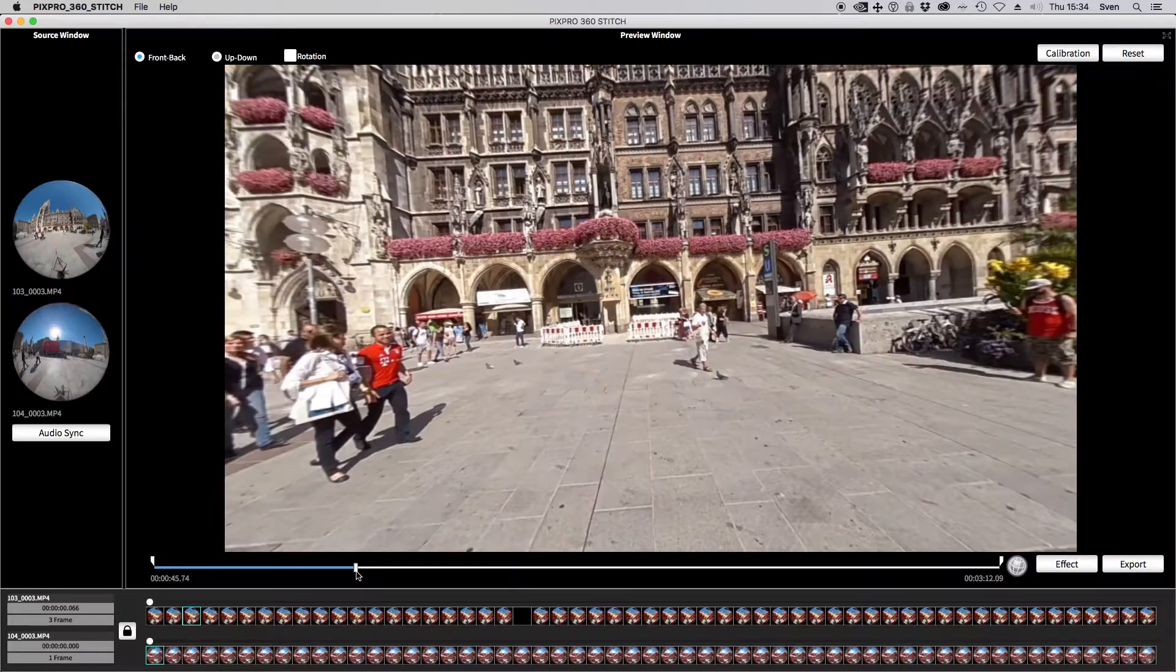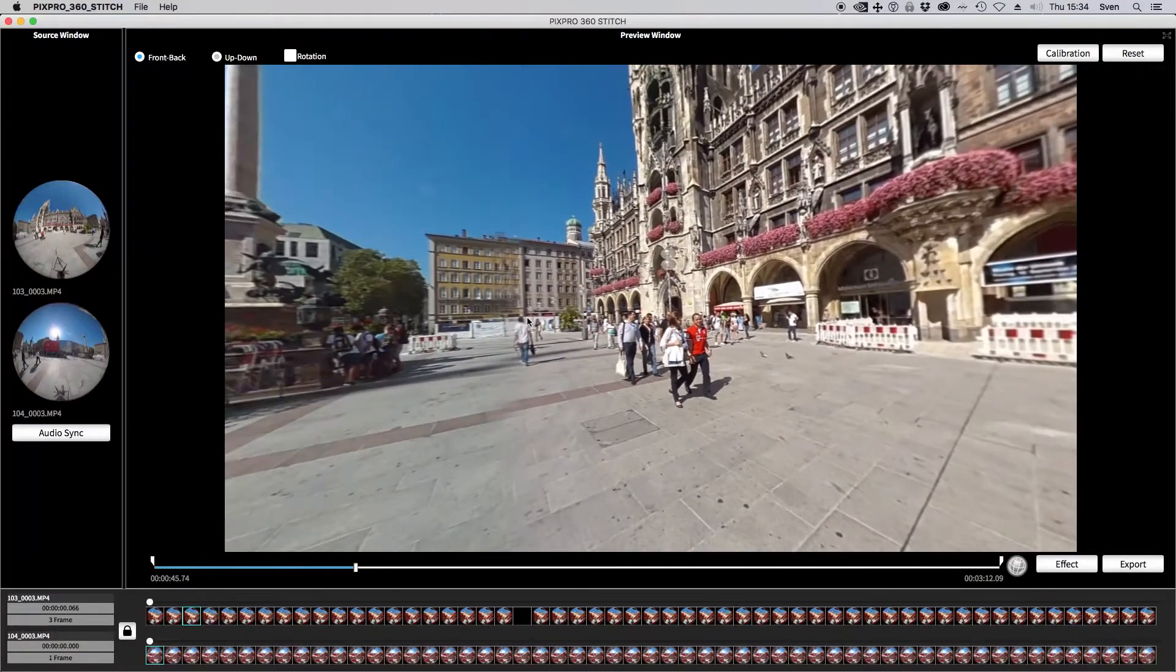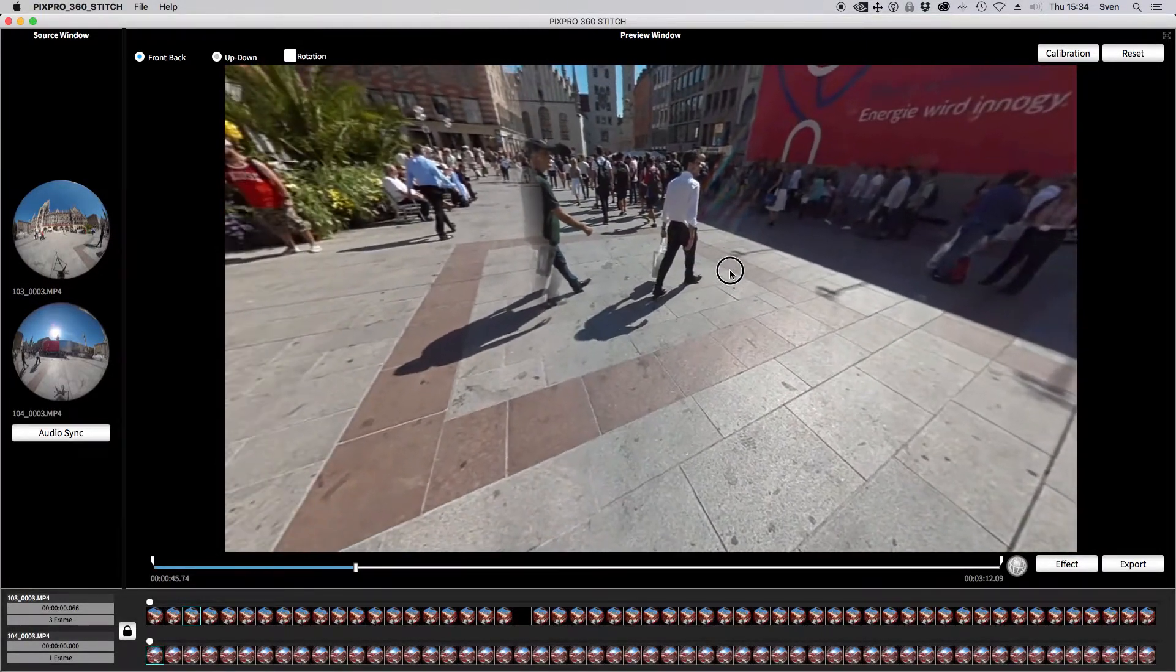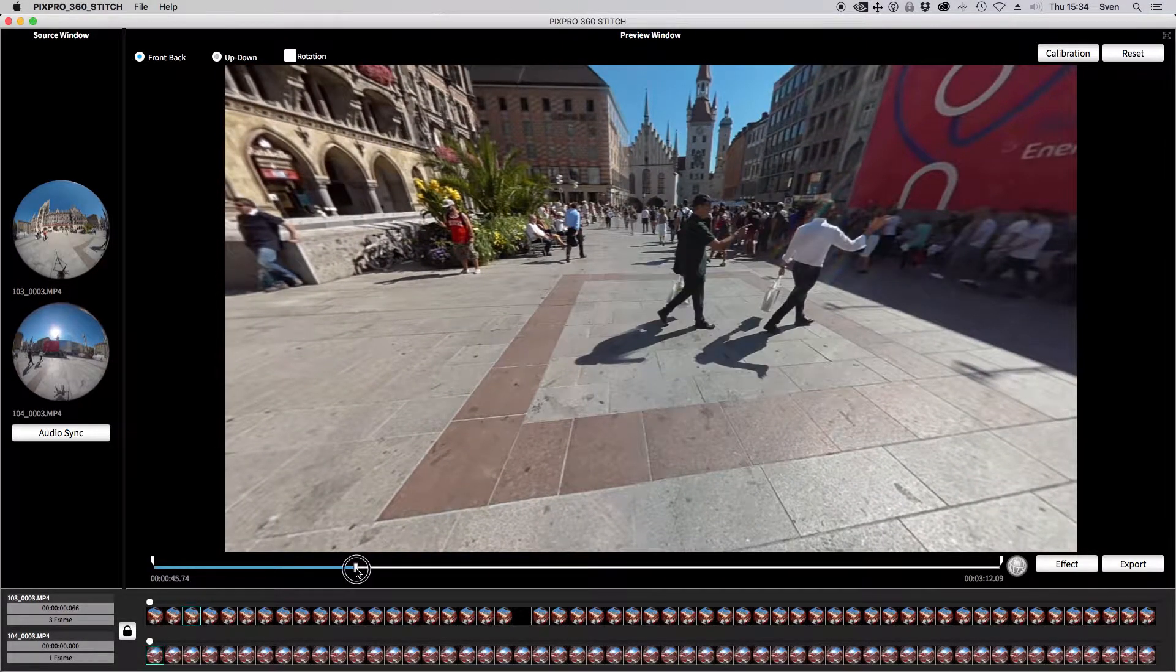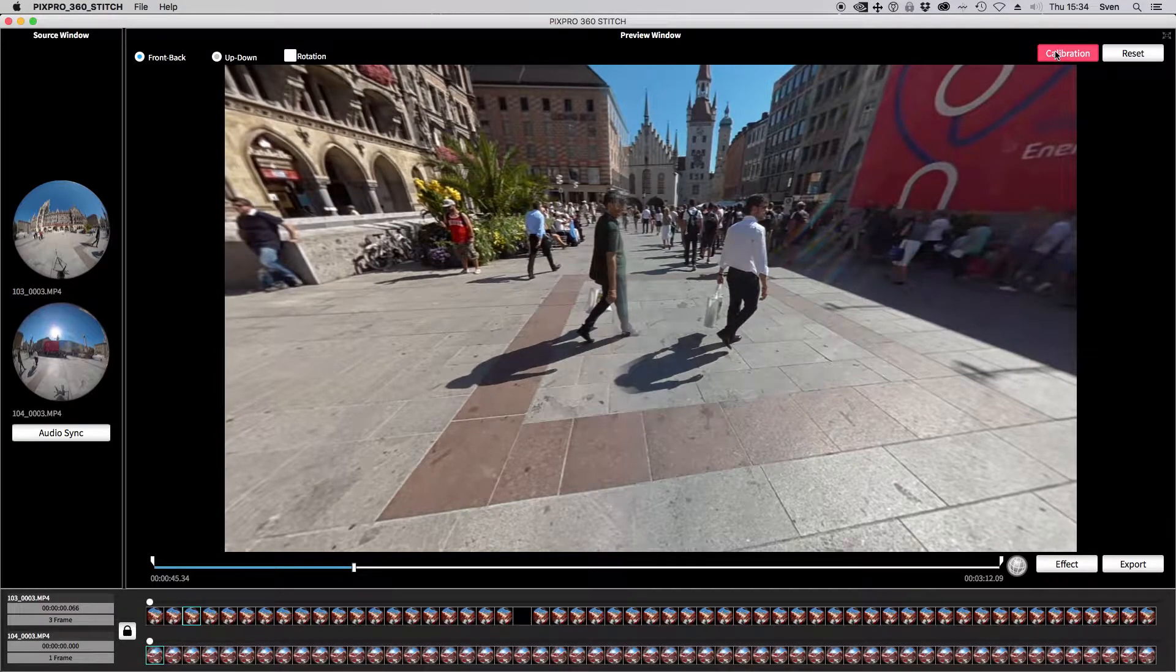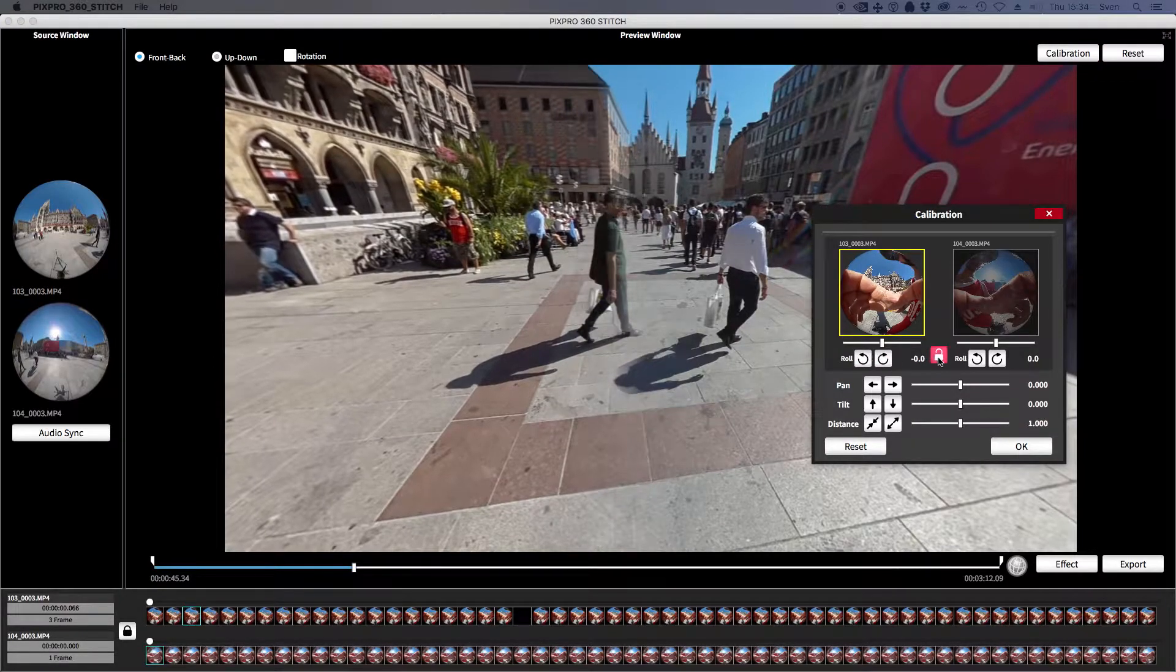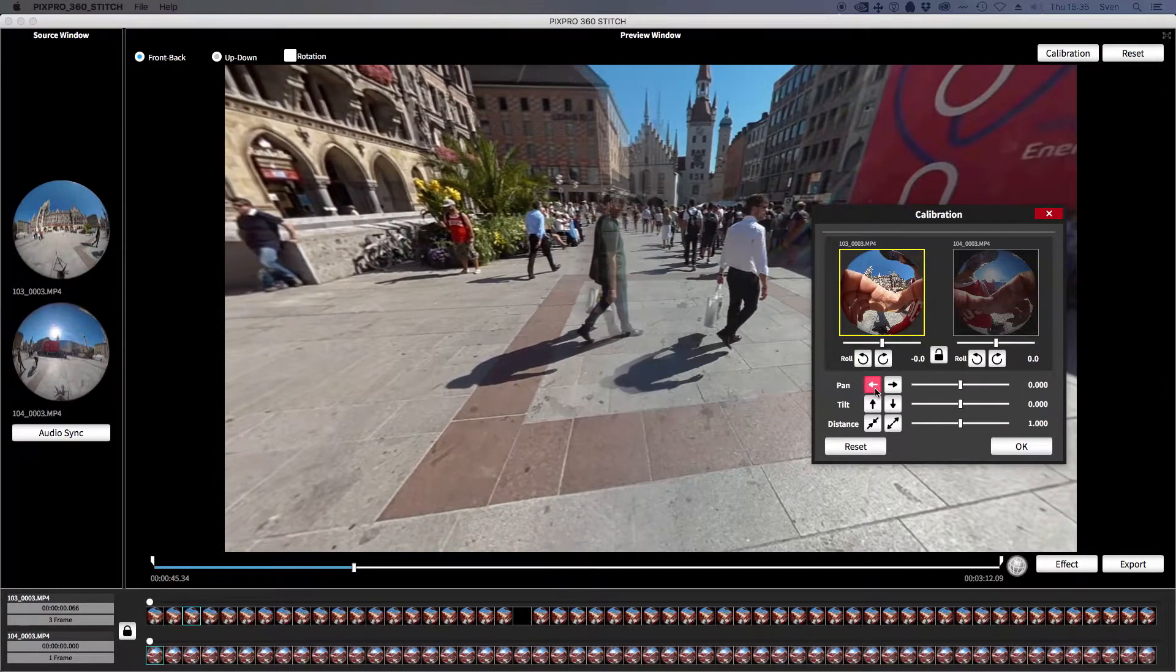You can now look around your video. Great looking, good huh? But as you can see, the stitching browser is not perfect with the Kodak software. You can try to adjust the stitch by clicking on calibration. It's not that easy to get a perfect stitch. Play around, or if you have some money left, you can buy Autopano Video, maybe the best software for that at the moment, but it's not cheap. See the link in the description.